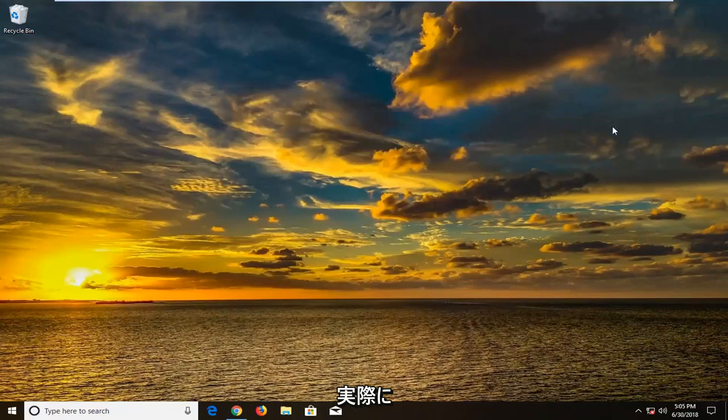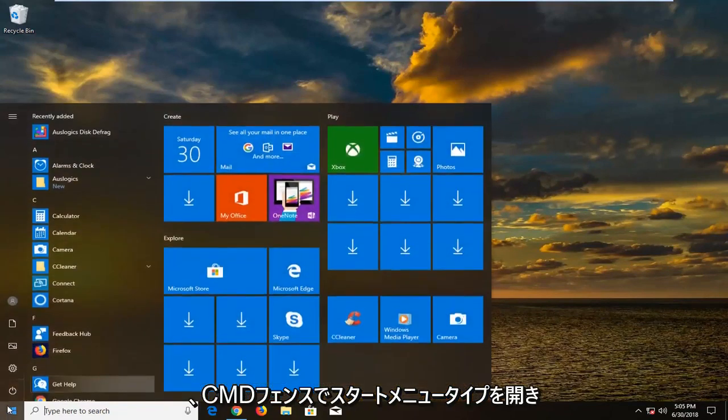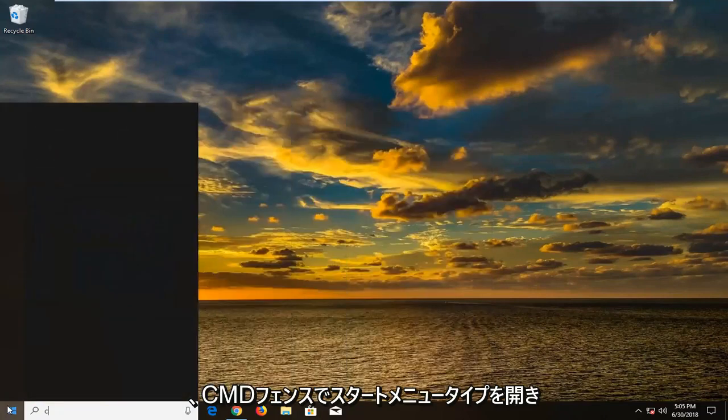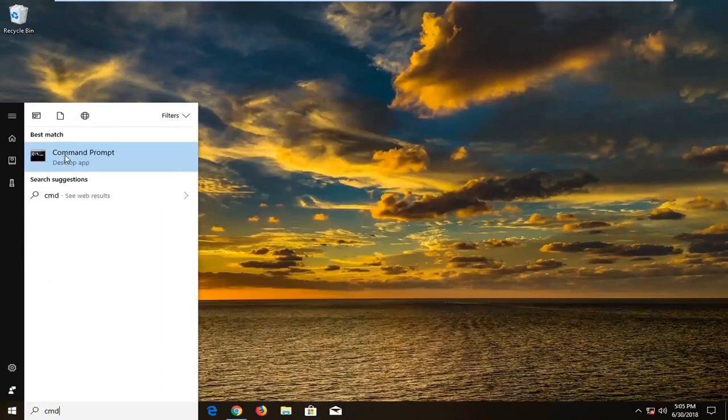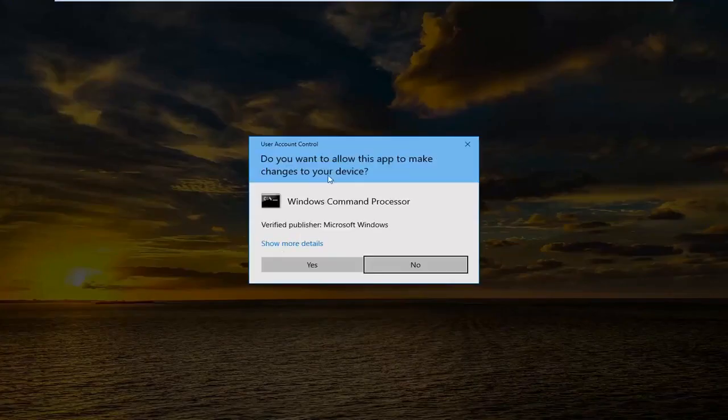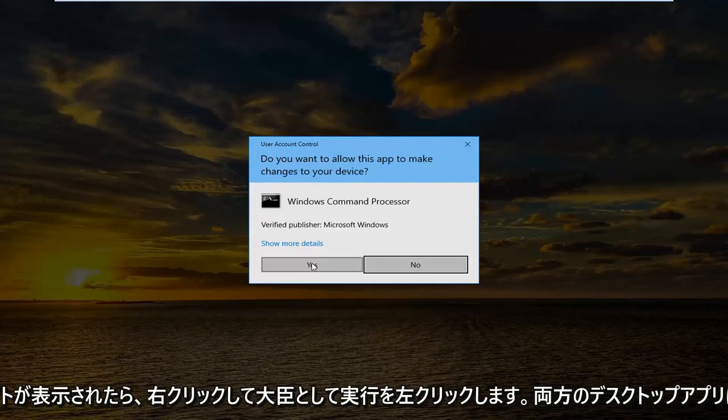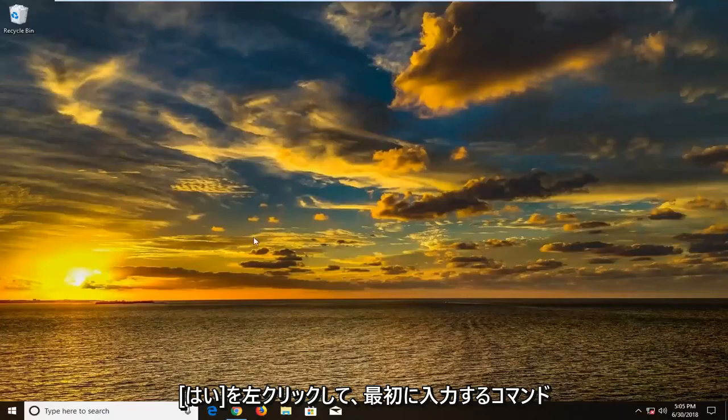I'm going to run a couple different commands here. So we're going to open up the start menu. Type in cmd. The best match should come back with command prompt above desktop app. You want to right click on it. Left click on run as administrator. If you receive a user account control prompt left click on yes.